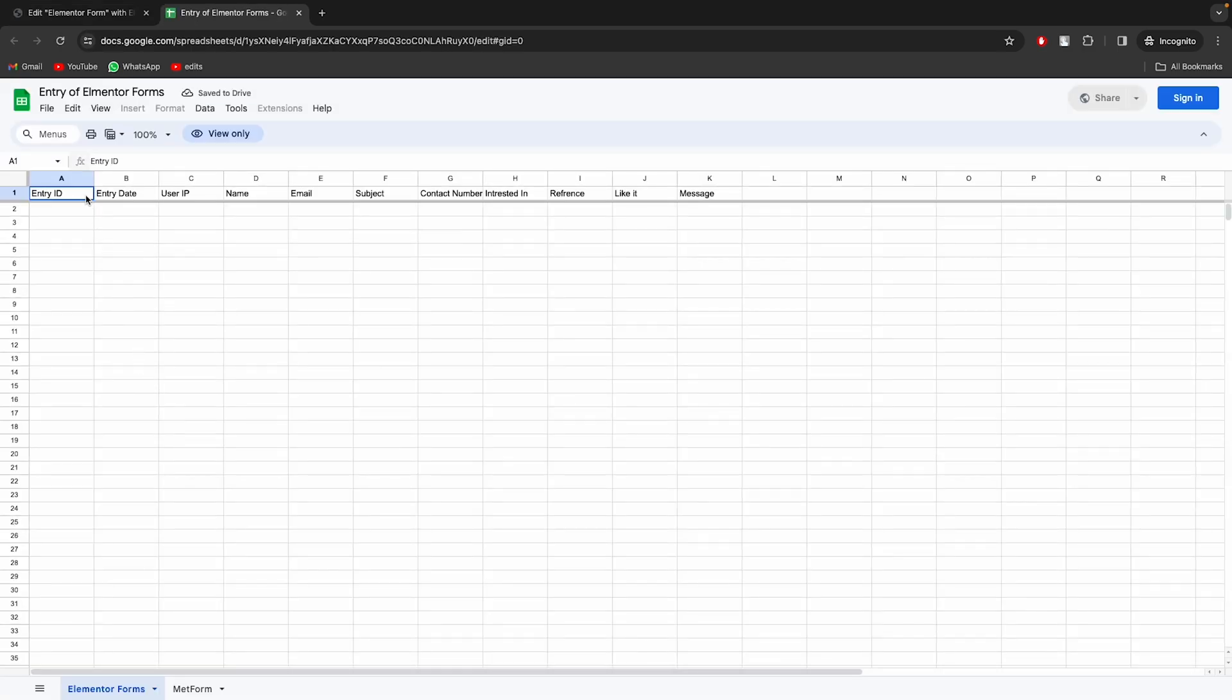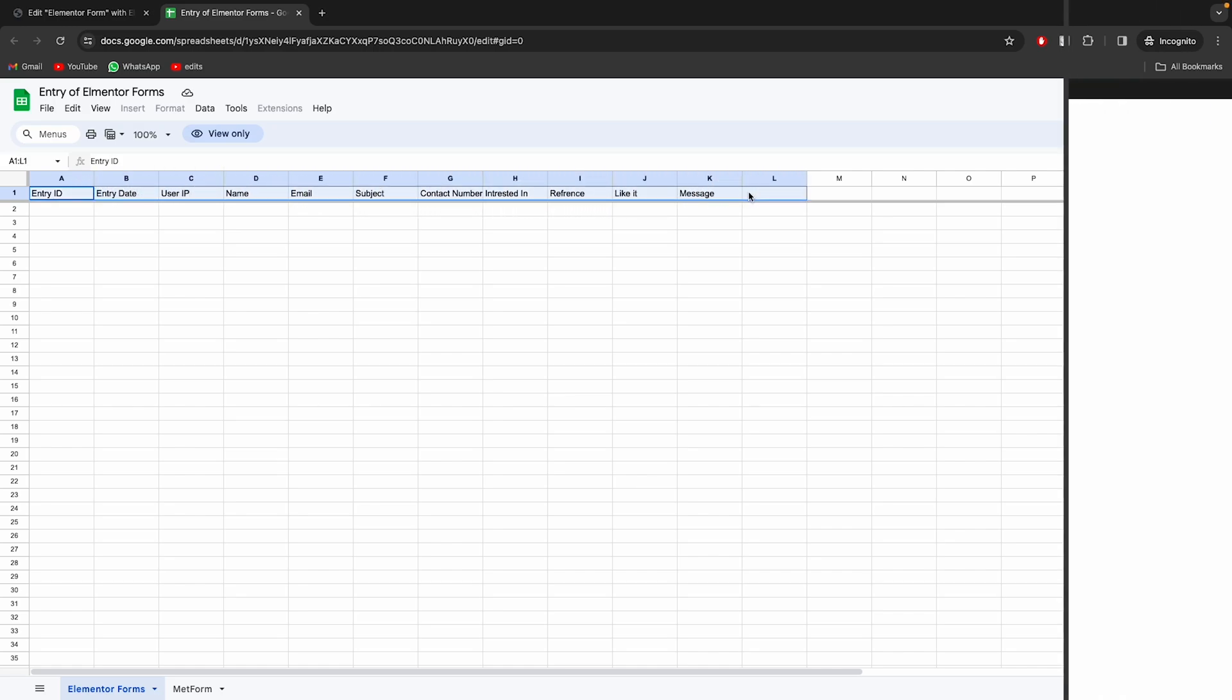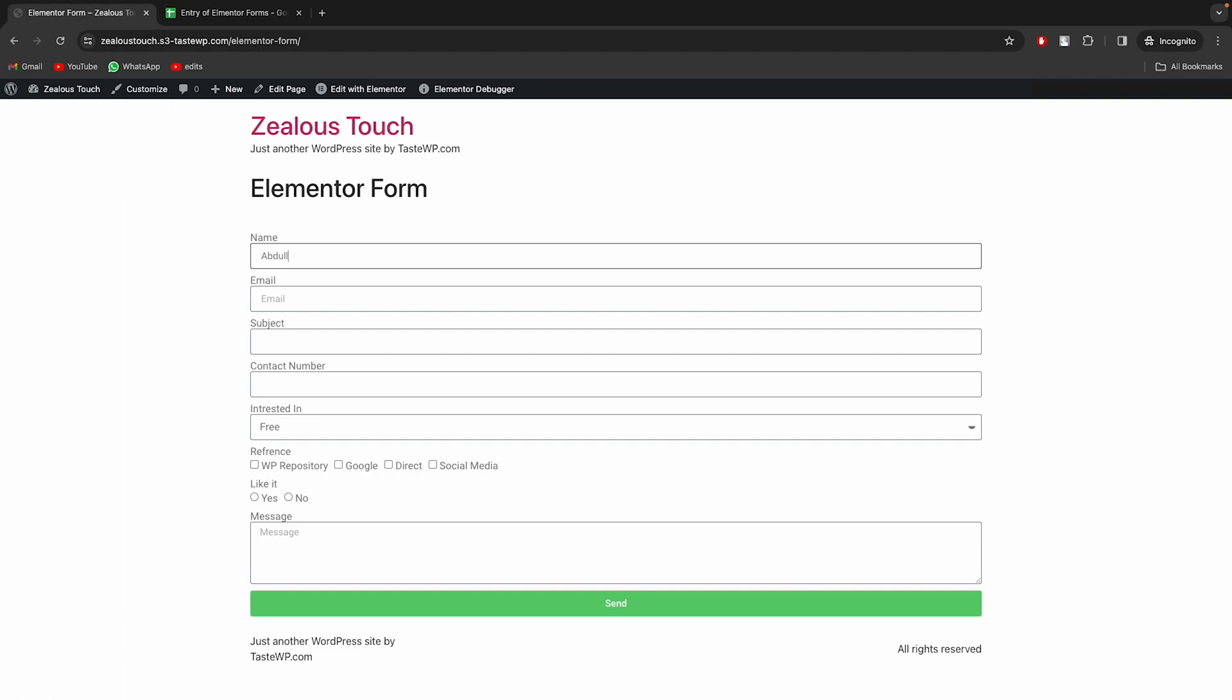Now, whenever the form will be filled, the submissions will be shown in this sheet automatically in real-time. Let's fill the form now and test to see how it works.